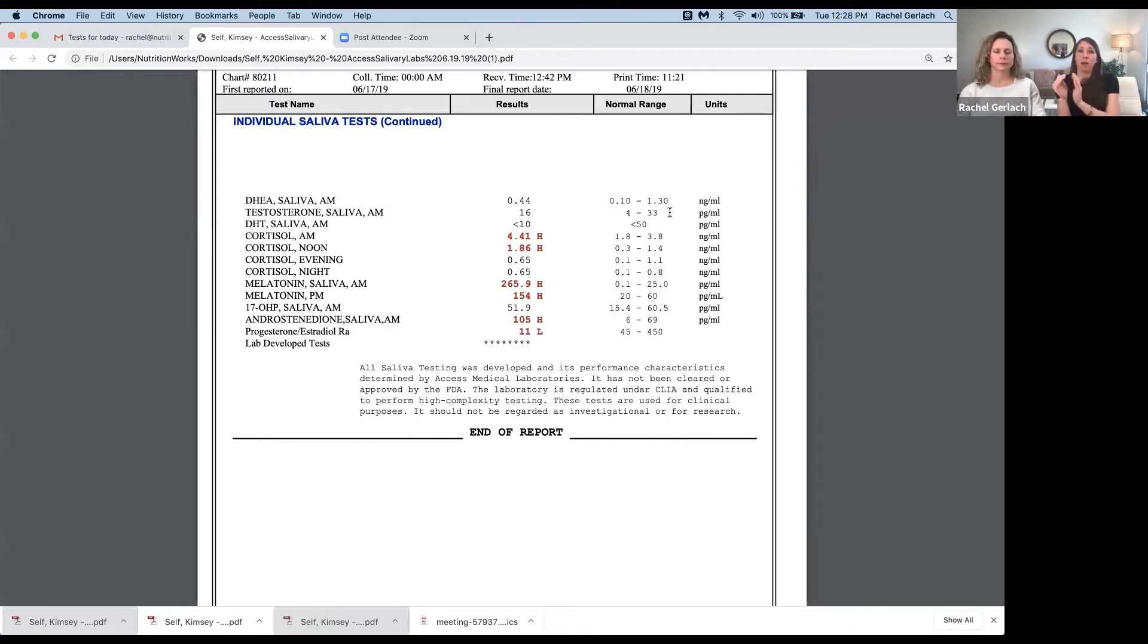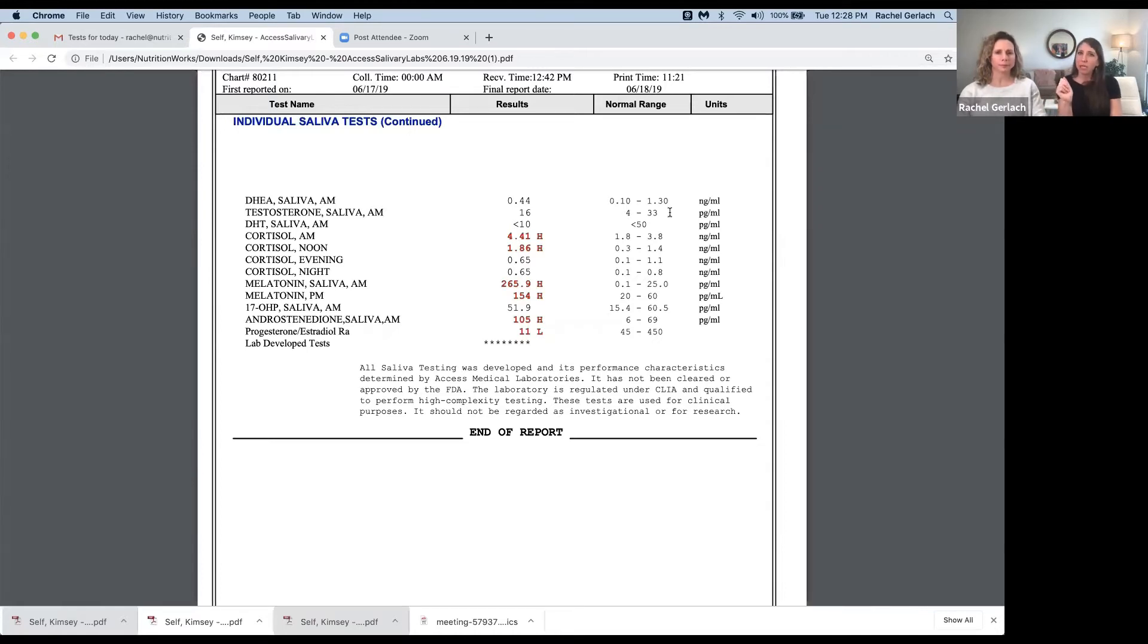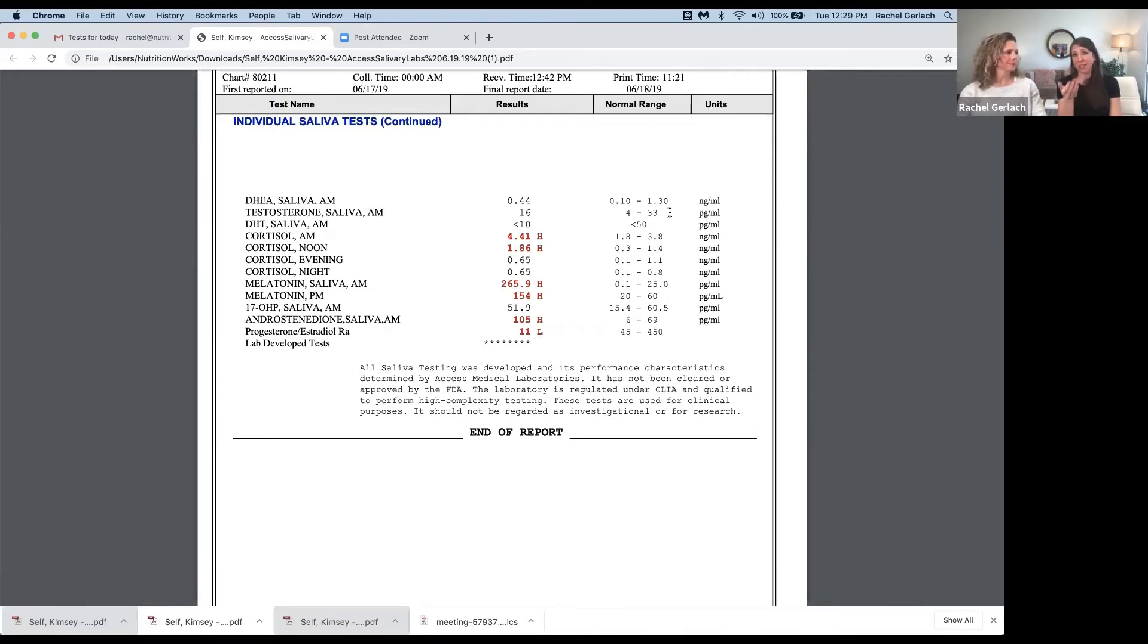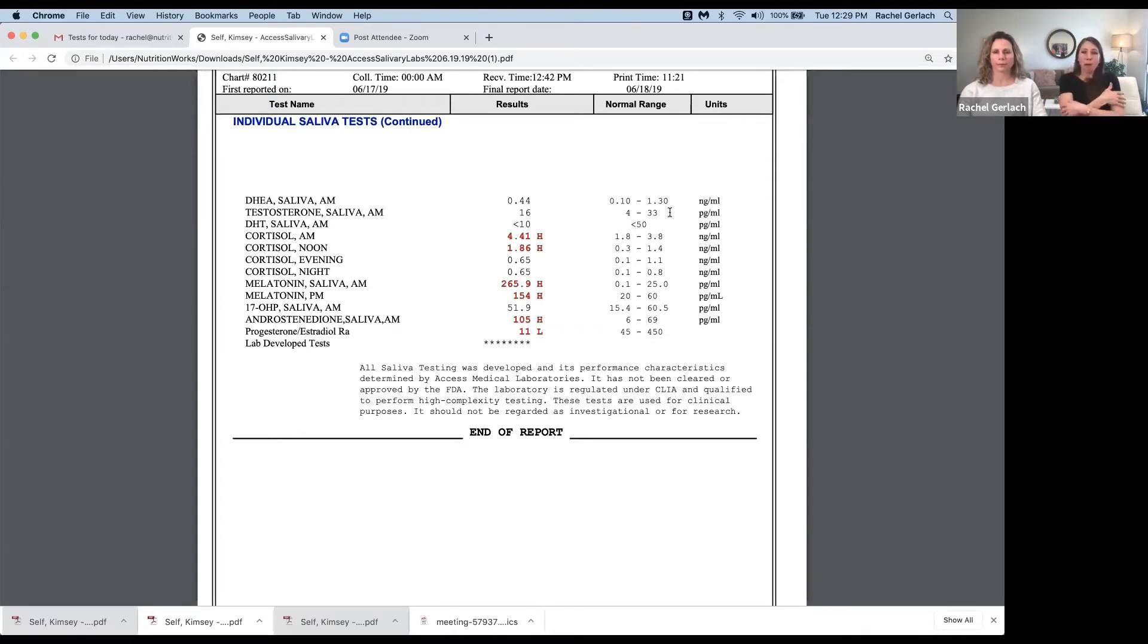Talking about high testosterone, same thing - men and women. It's going to show up a little bit differently. Women will see possibly facial hair growth. I know that sounds weird, but it's actually pretty common. Might see body hair growth, specifically the thick black hairs.